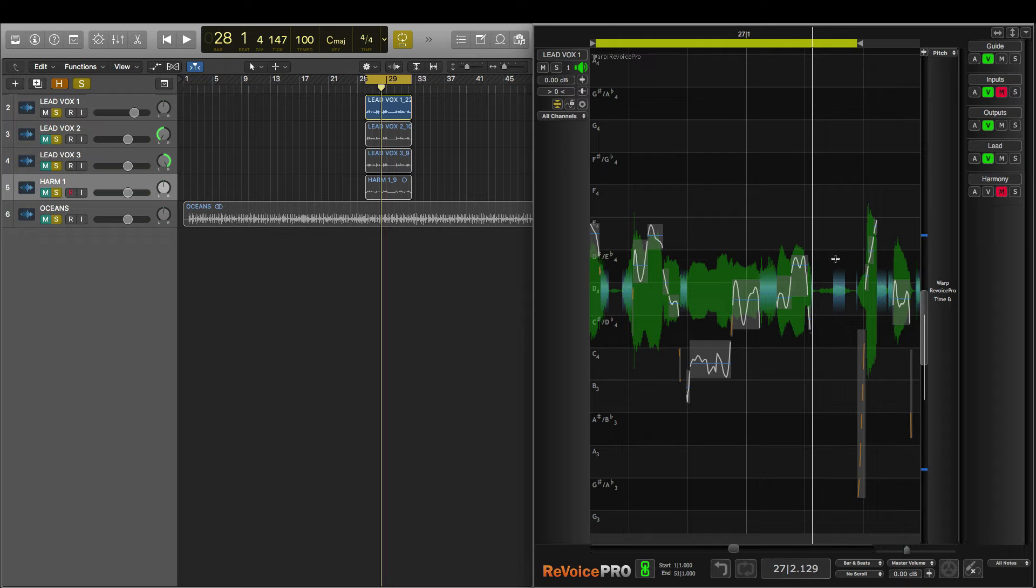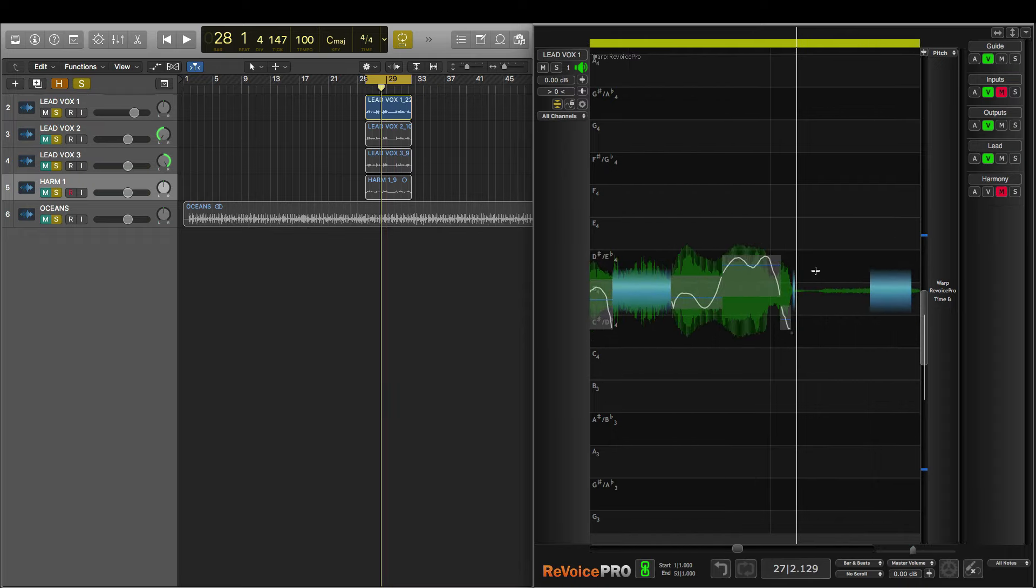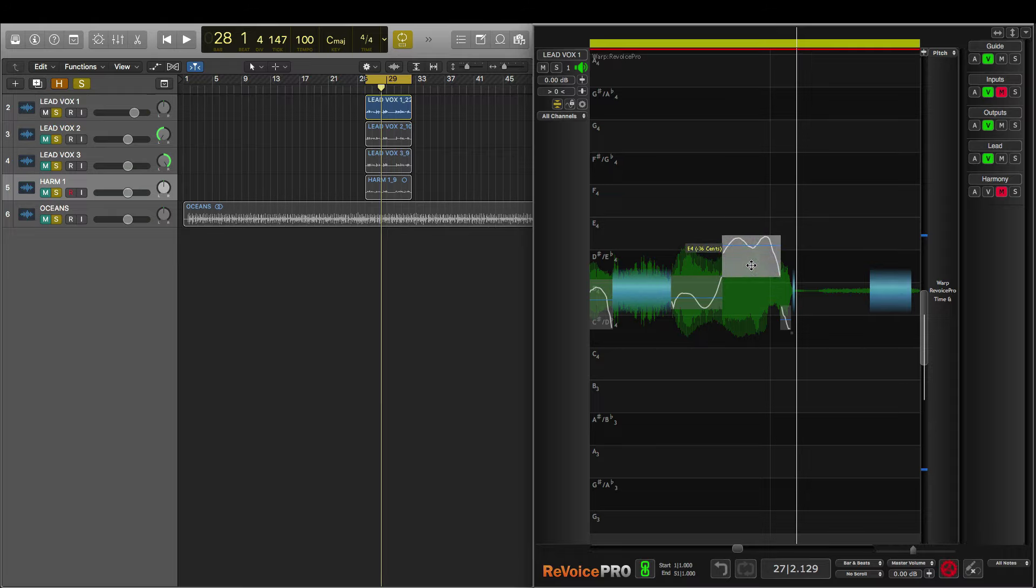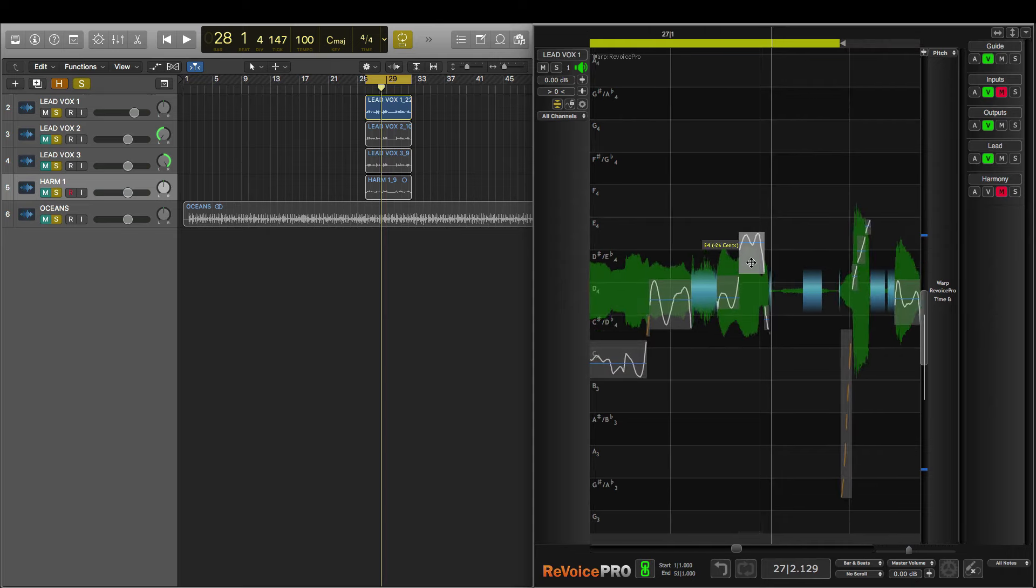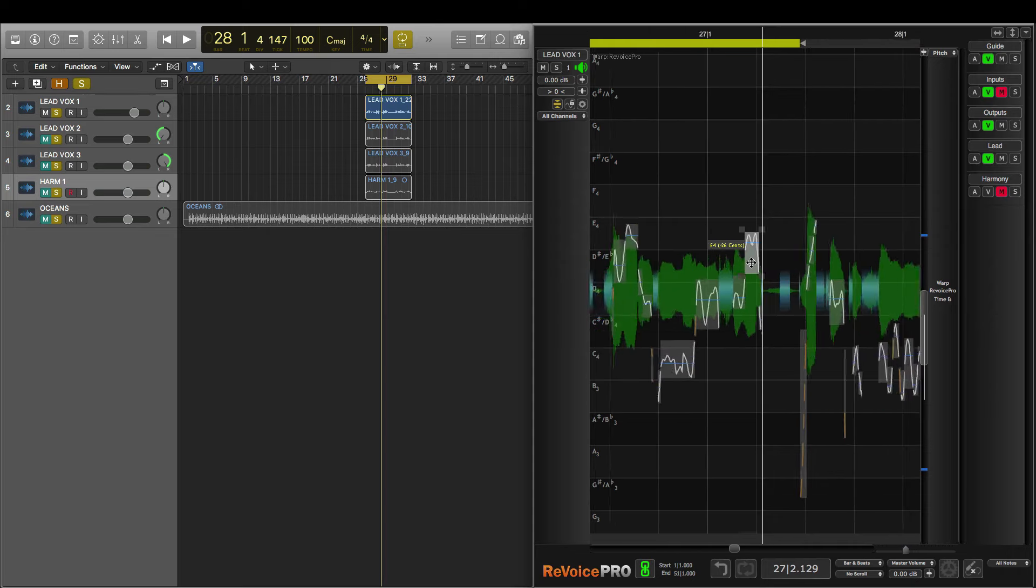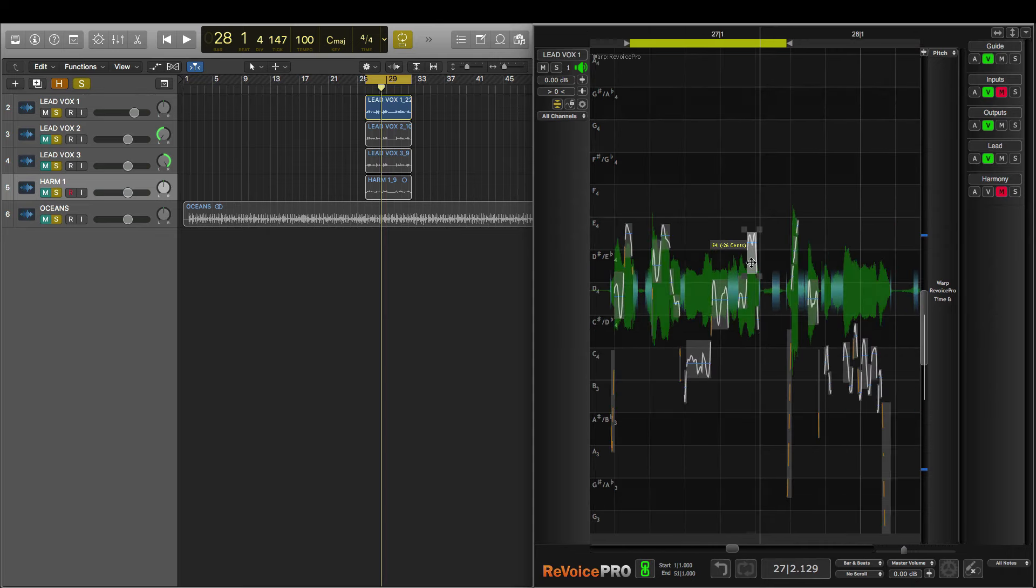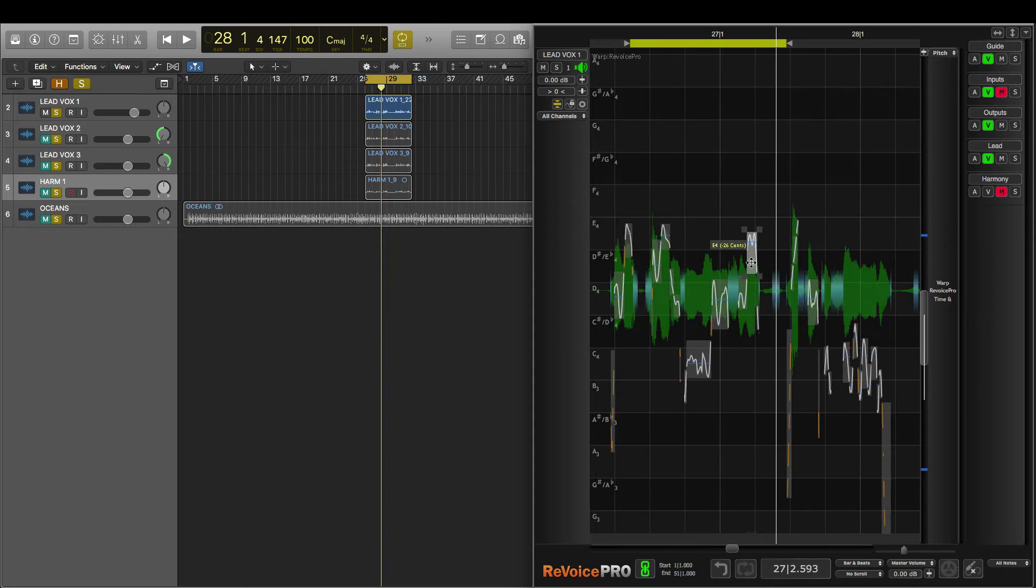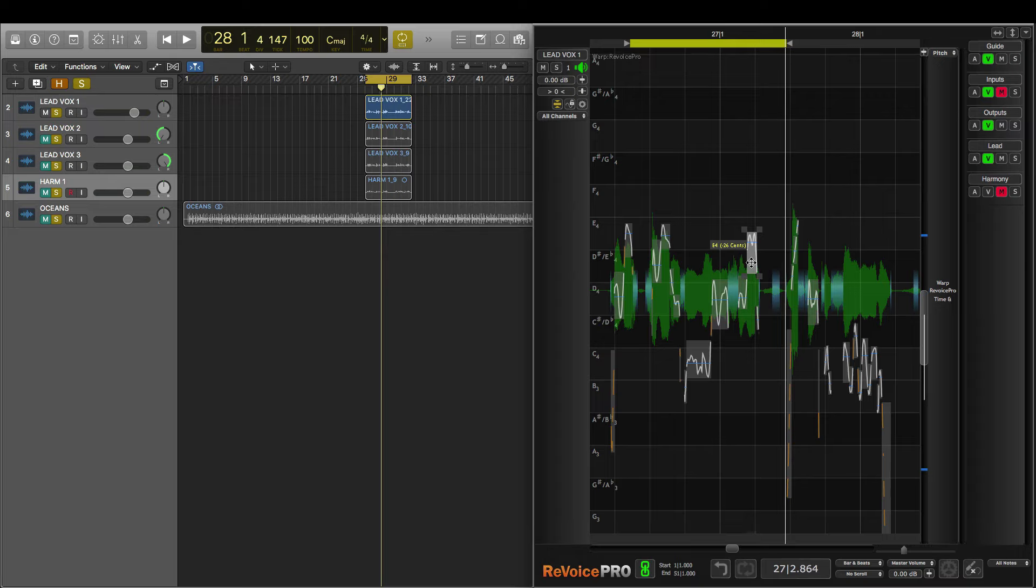So to fix this, I'm going to zoom in. And if I click and drag, I can tune this note and get it to the right place. And now let's listen back to make sure that I have it in the right spot. That sounds great.